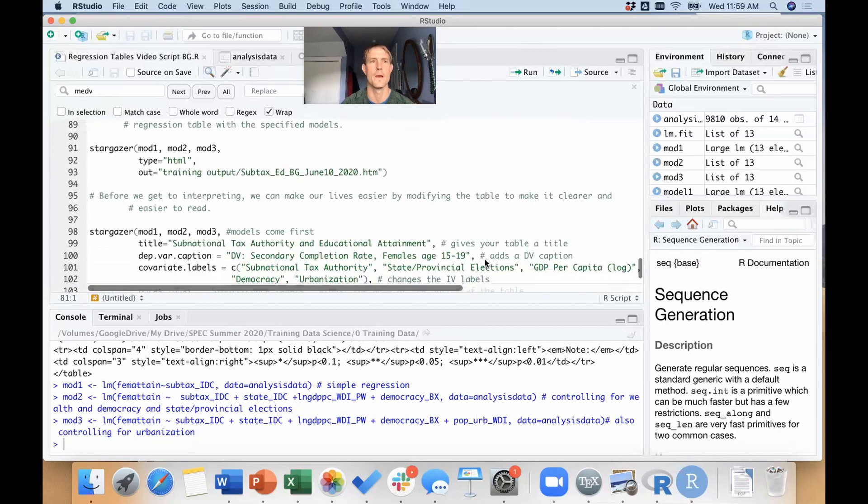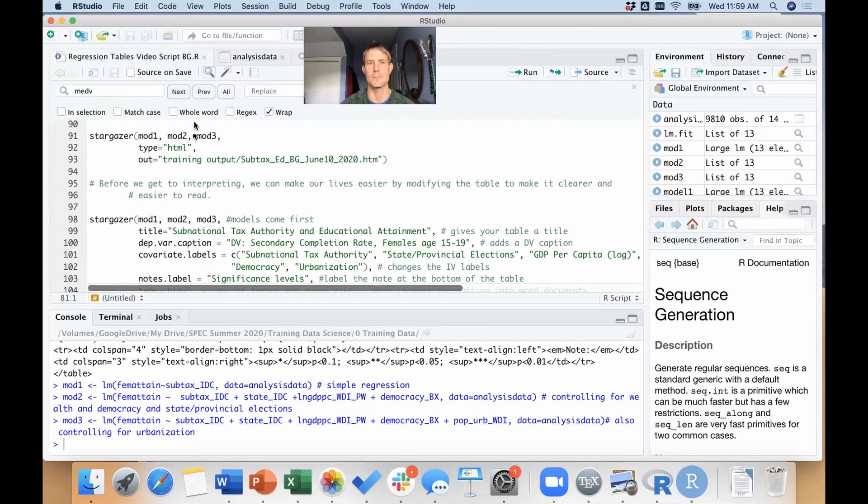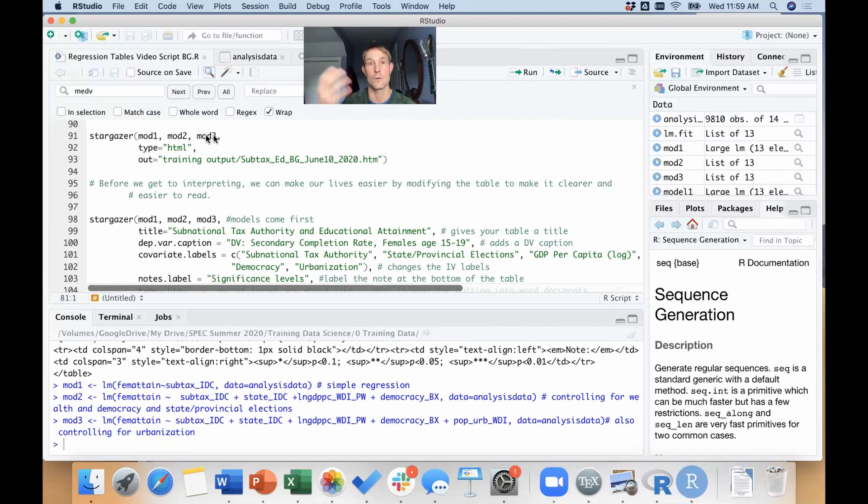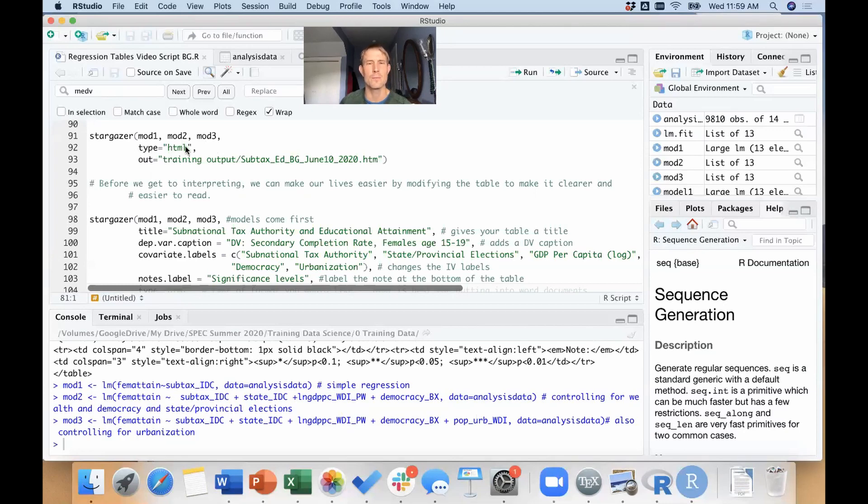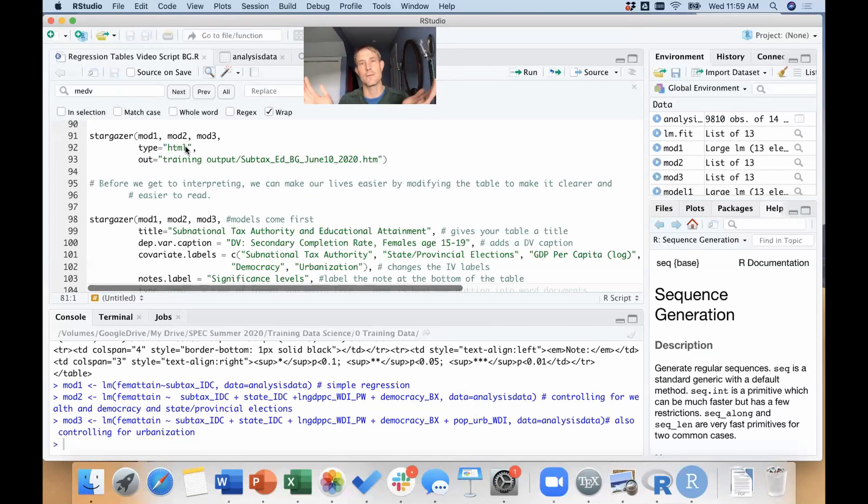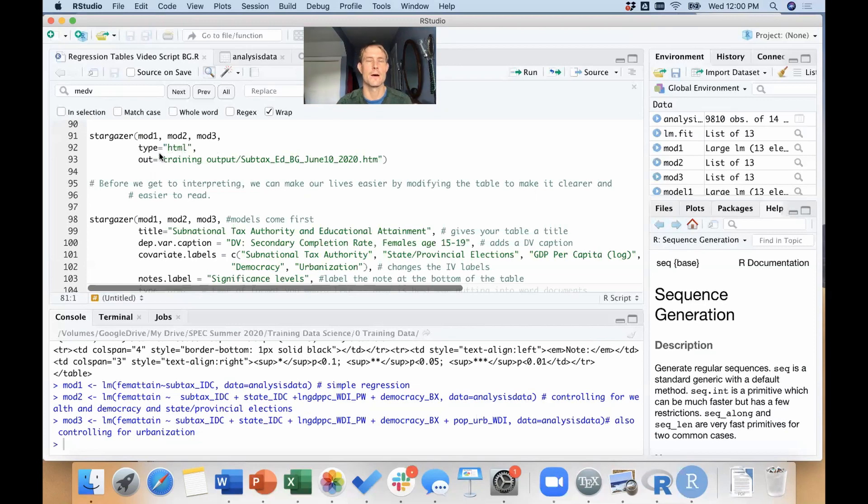Okay, so if I want to use the stargazer command to actually make this table, the things I need to feed the stargazer command are the names of the regressions I want to stitch together. I could do this with ten regressions, I could do this with two regressions, or just one, but I'll tell it which ones I want. So mod one, mod two, mod three—those are my three regressions. Type HTML, so I can either kick this out as TeX—I mean I can kick this out in a few different formats. In the lab we'll either use TeX for a paper that's being written in LaTeX, or we use HTML for a paper that's being written in Microsoft Word.